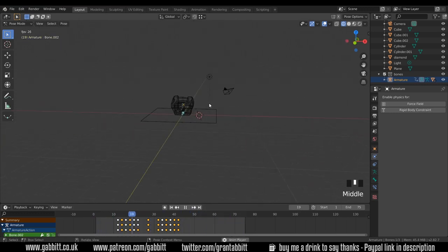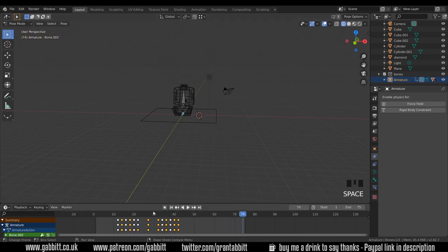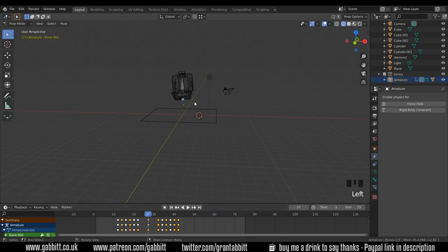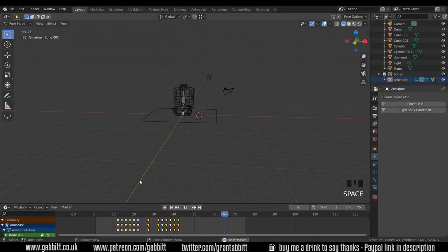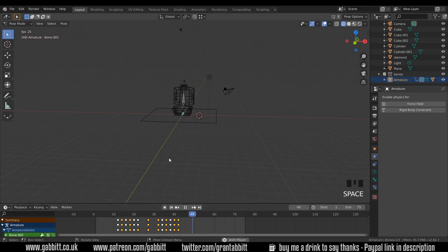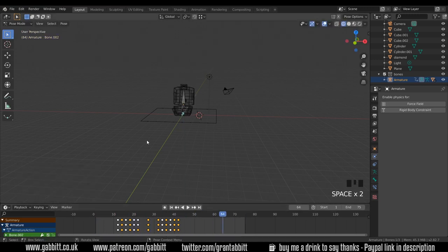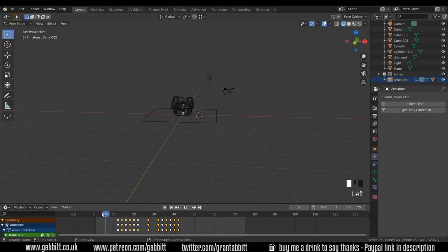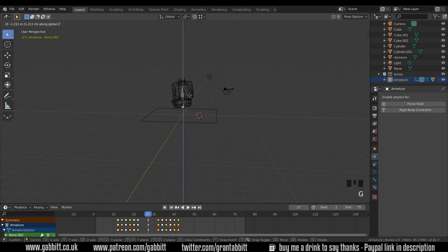Are we any better? A little bit, it's still flying up in the air. We can always go to here, grab Z, bring it down and make some adjustments. To test your adjustments you always do need to go back to the beginning so it can recalculate the physics.